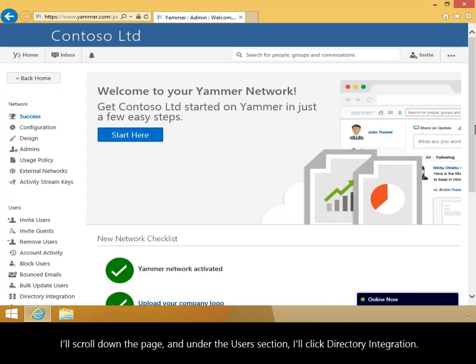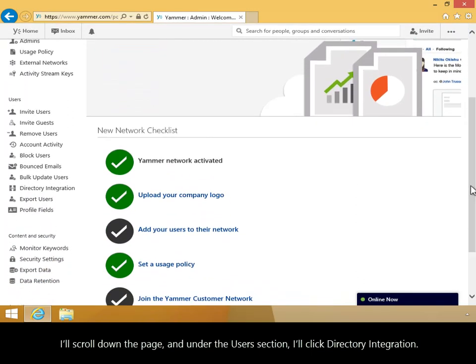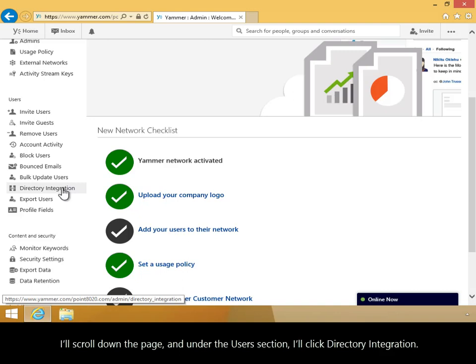I'll scroll down the page, and under the Users section, I'll click Directory Integration.